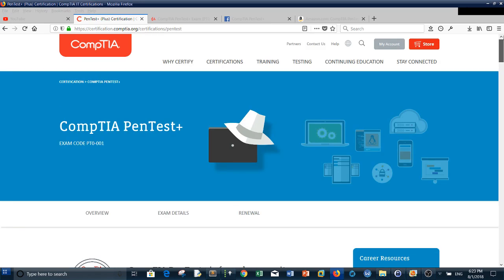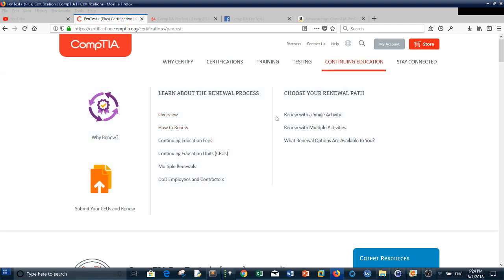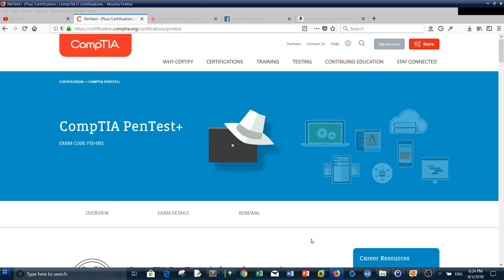Do you need to take PenTest+ or not? Pretty much, if you don't have OSCP and you have foundational concepts with a bit of hands-on experience, you can try your hand at this certificate. It's an intermediate certificate, not advanced like OSCP. Your next step after PenTest+ is OSCP.